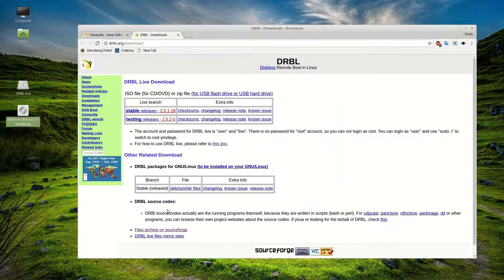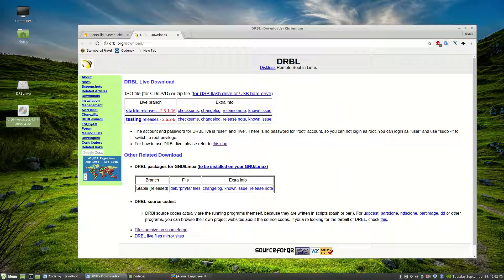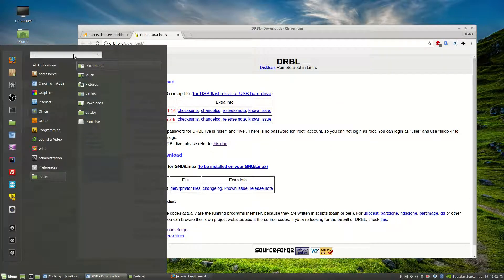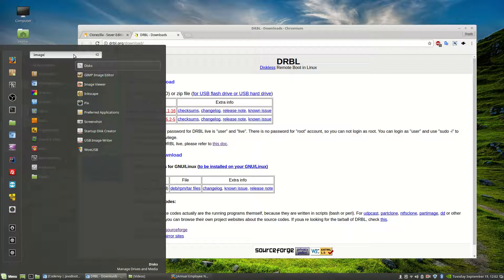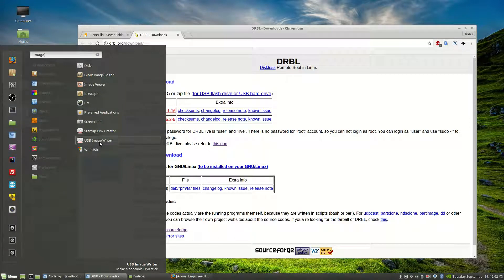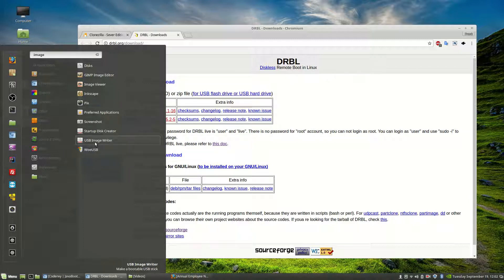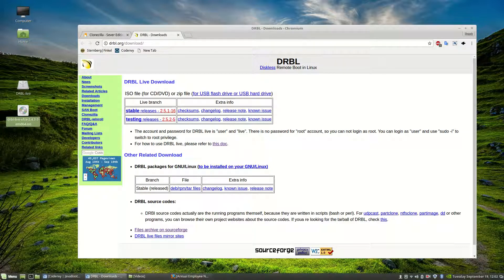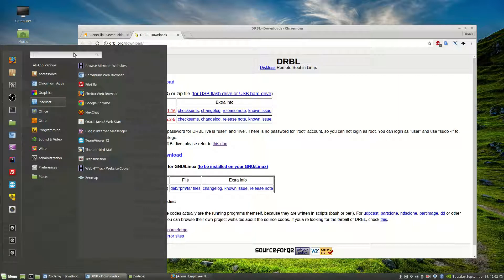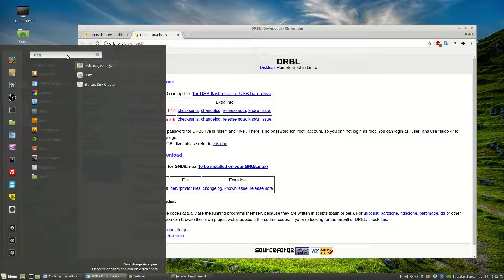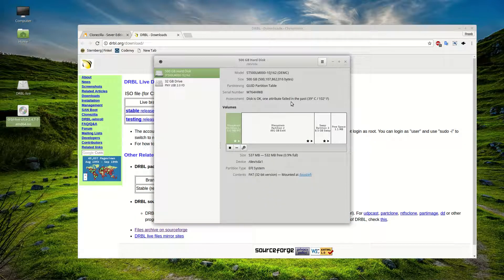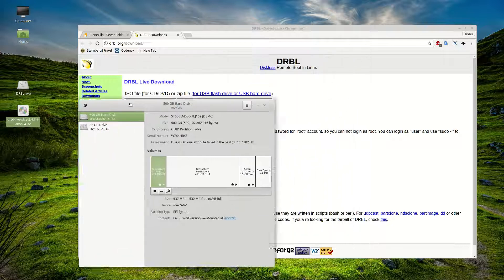So if you search on your system then you're going to find image writer. Now we can do this a couple different ways. This is just the easiest way that I've found. So image writer right here. You can also do it with disks. So you can do image writer, which we're going to use. You can do it with disks. Right here. Disks is also easy enough.